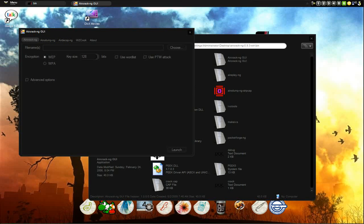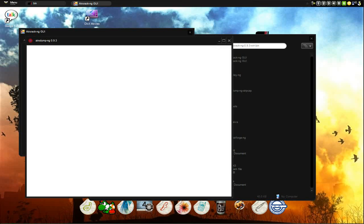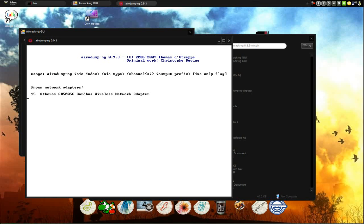I mean it has, it's basically like a suite or whatever. Got aircrack, airdump, aircap, WZCook. It basically just shows you all the WEP keys that are saved up in the Windows zero configuration. And let's see.